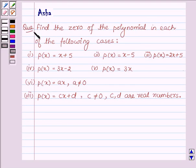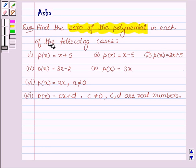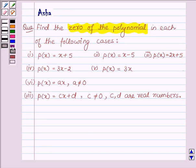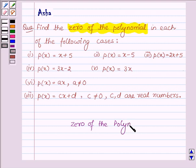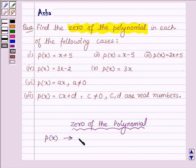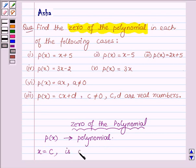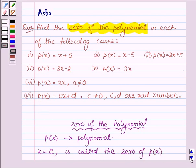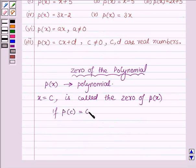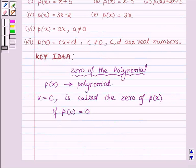Hi and welcome to the session. I am Asha and I am going to help you solve the following problem: find the zero of the polynomial in each of the following cases. First, let us learn what is the zero of the polynomial. Suppose we have any polynomial P(x), then x is equal to c, where c is any number, is called the zero of P(x) if P(c) is equal to zero. This is our key idea with which we will find the zero of the given linear equations.